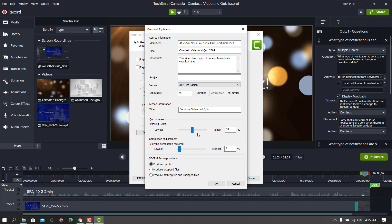Down here you can set a cut score for your quiz. I only have two questions, so I'm going to say 50% so you only need to get one question correct. If you wanted them to get both correct in order to pass, you can set this to 100%, but I'm not going to be that strict — I'll set mine back down to 50%. Down here is the completion requirement for watching the video. If you want them to watch the entire video, set this to 100%, or if watching the video is basically optional, you can set that to 0%. I'll set mine very low.